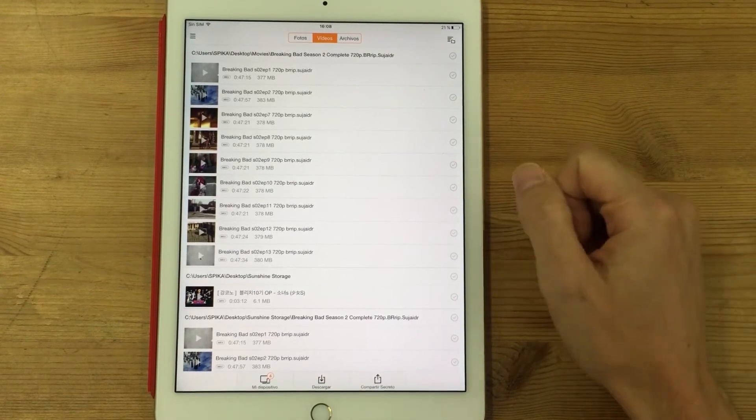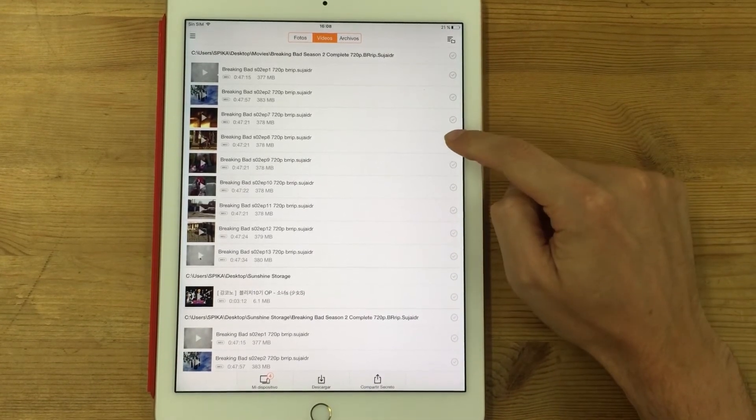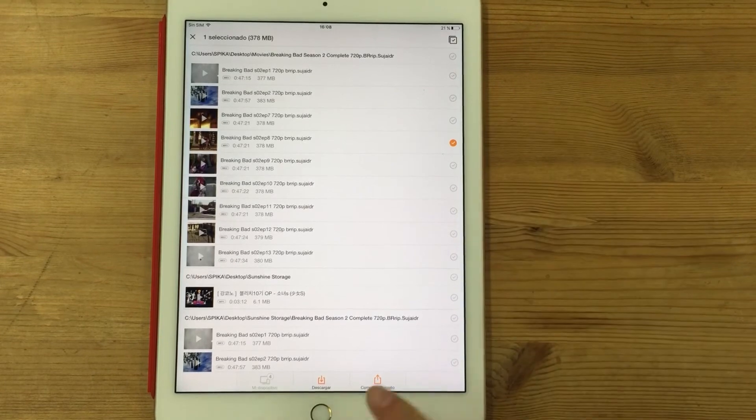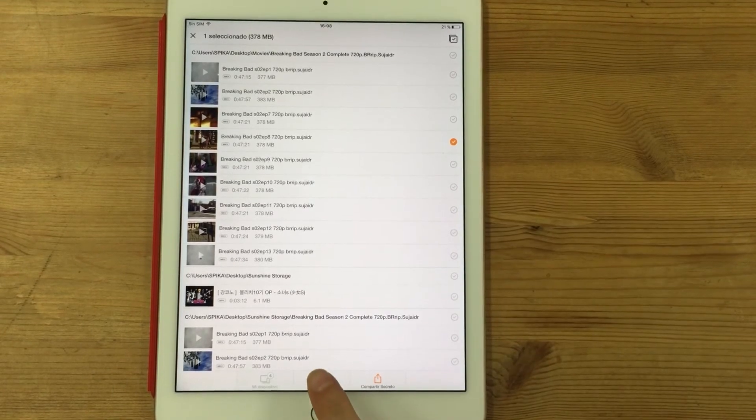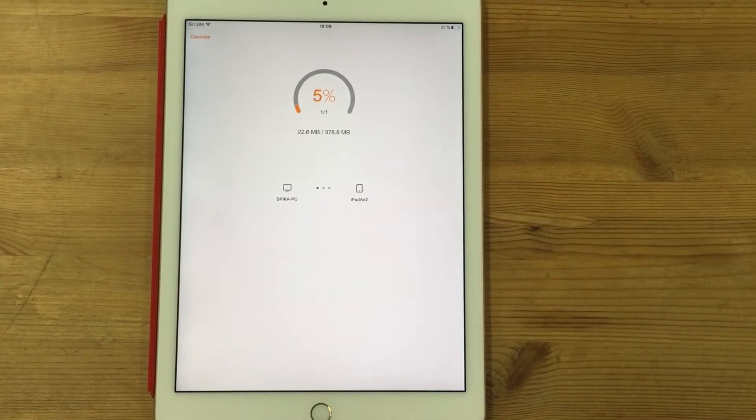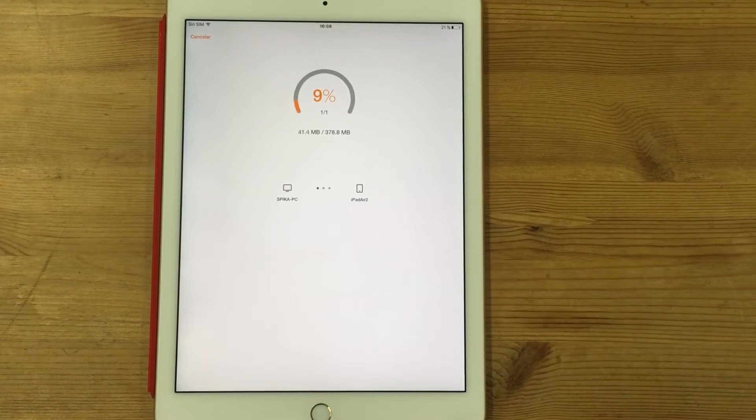So what happens if I want to watch offline? Simply, I need to select the movie and then I click download. And you will see that it downloads really fast.